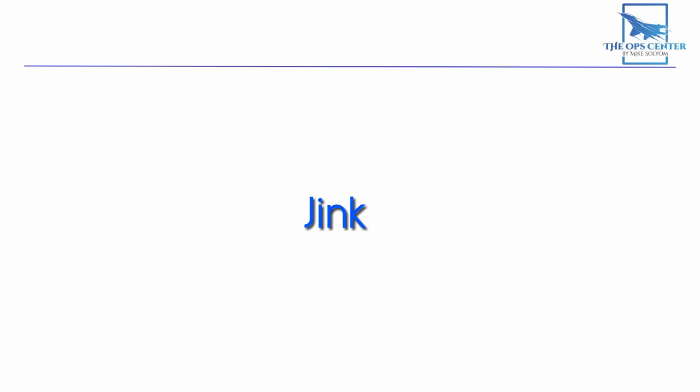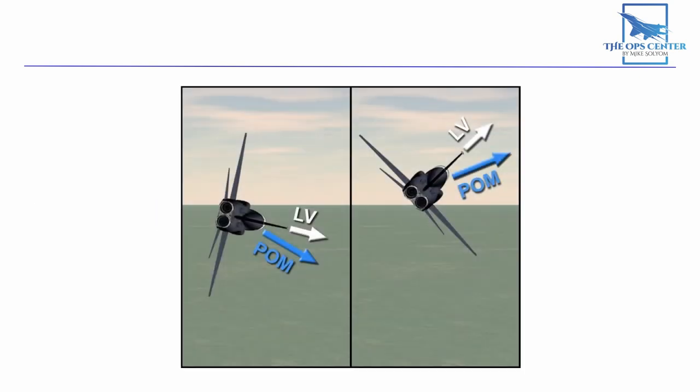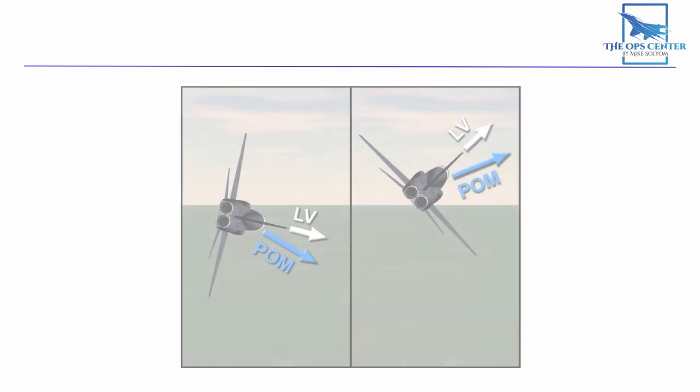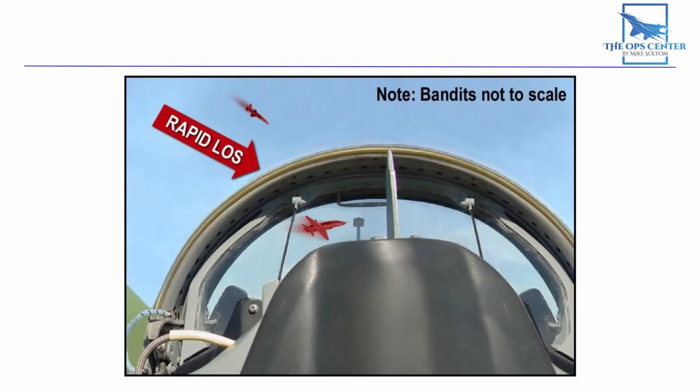As a last resort, you can try some jinks. A jink is like a combination of a tightened down and out-of-plane maneuver. Just like with the OOP, we start by unloading the jet and putting the throttle on idle. Then rotate your lift vector off of the bandit and pull the stick back hard to generate closure and angle problems for the bandit. Keep an eye on the bandit's nose. If his nose is still pointed at you, then a follow-on jink is needed. But once he goes into lag, watch for those reversal cues.